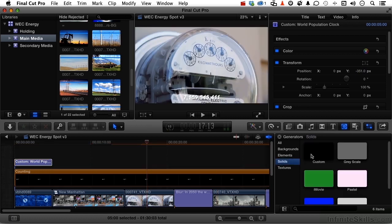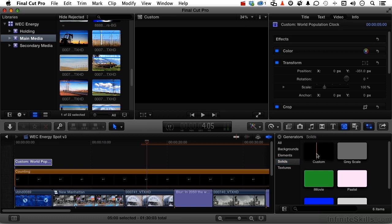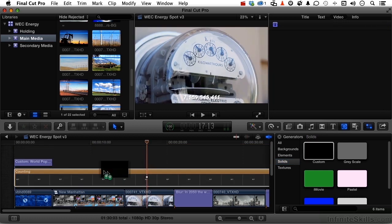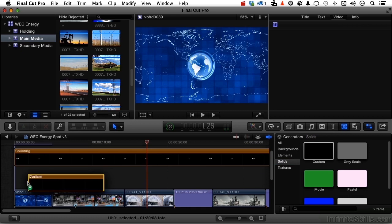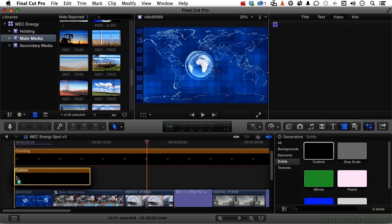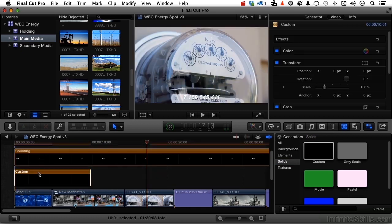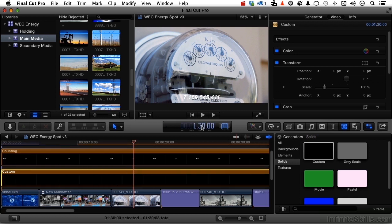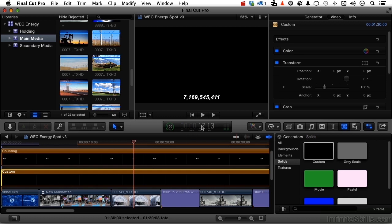Let's go into our solids and pick up custom. We want to put that between them, so when that pops up like that, let go. Put it right on the end, and let's go ahead and make this 1 minute 30 — press return. Stretch it out there.